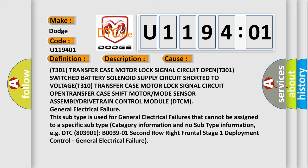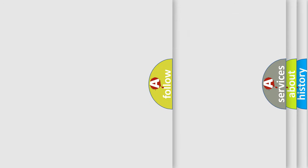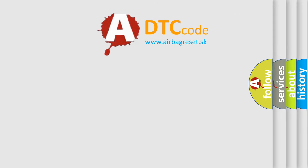For example, DTC 803901-B0039-01 Second Row Right Frontal Stage 1 Deployment Control, general electrical failure. The Airbag Reset website aims to provide information in 52 languages.